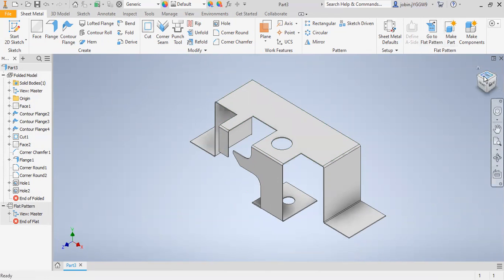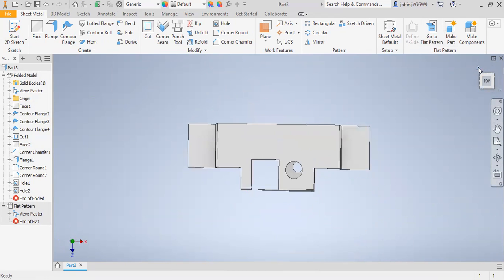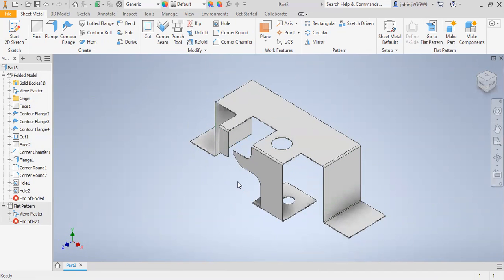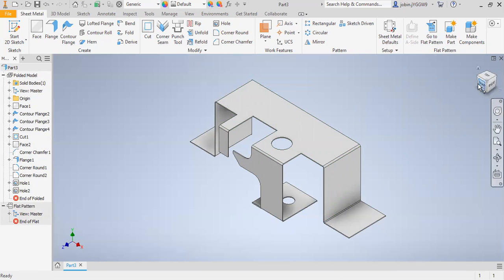So in this way, you can work with the sheet metal module of Autodesk Inventor Professional. Sheet metal components are actually the components in which the thickness is greater than 0 mm and less than 12.7 mm — that is called a sheet metal component.